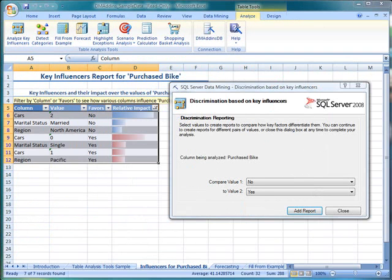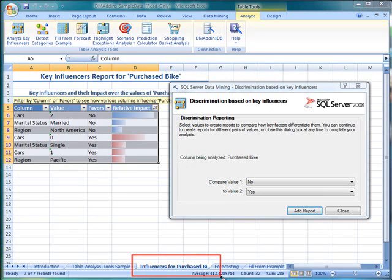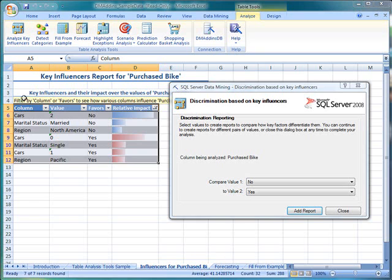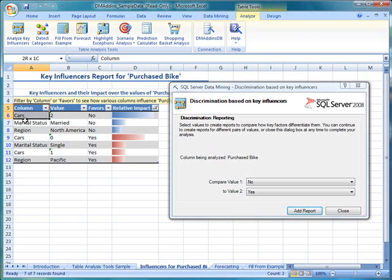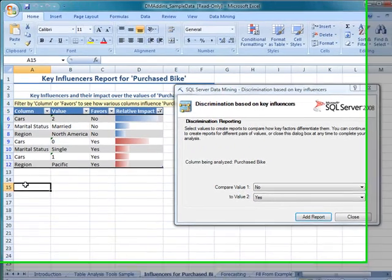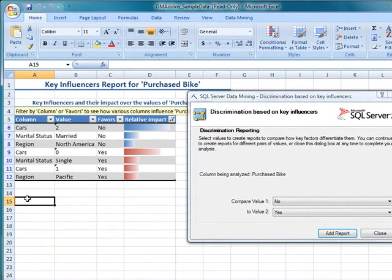The table reports the factors associated with each outcome and graphically displays the probability of the relationship. Looking at our results, the first thing I notice is that gender is not listed, which means it doesn't have a significant influence on bike buying. The results are listed from most influential to least influential for each possible purchased bike value.